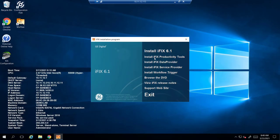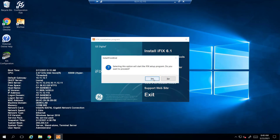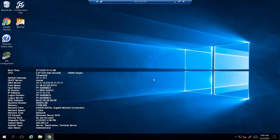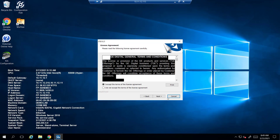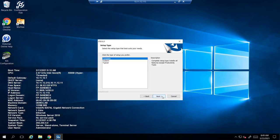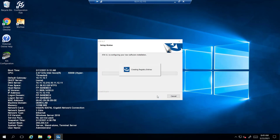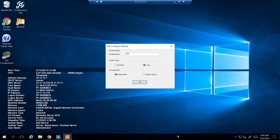To begin, you're going to download the iFIX ISO from either our Box website or from the GE customer portal. Hit Install iFIX 6.1. It's going to ask for a licensing agreement — hit the Complete button, then Next, and Install. I'm just going to start the install process for iFIX.